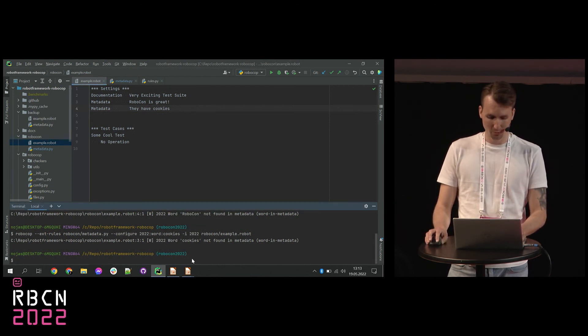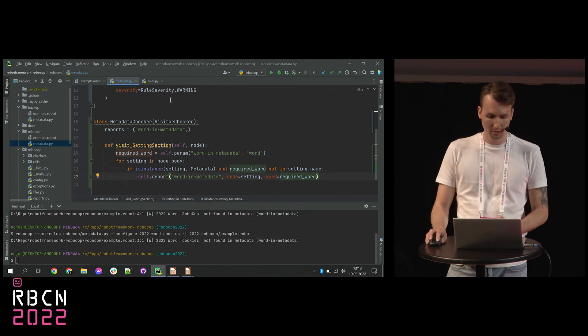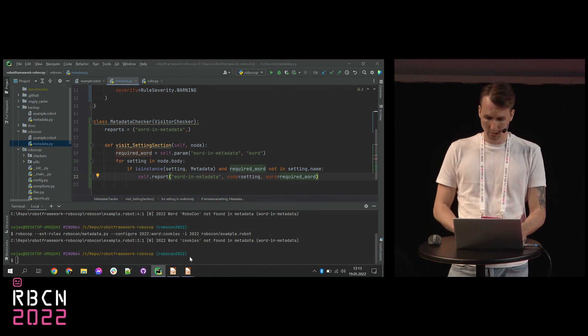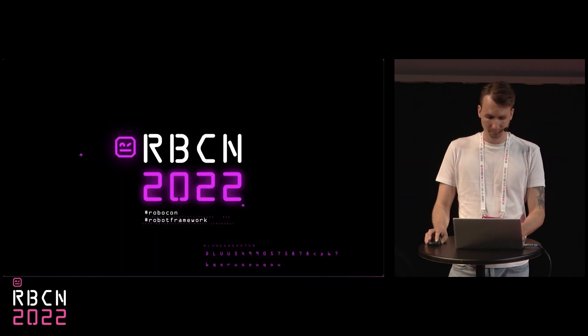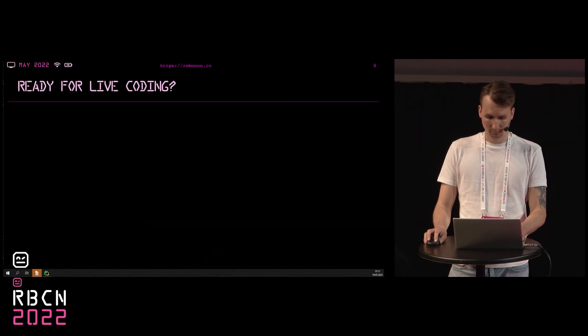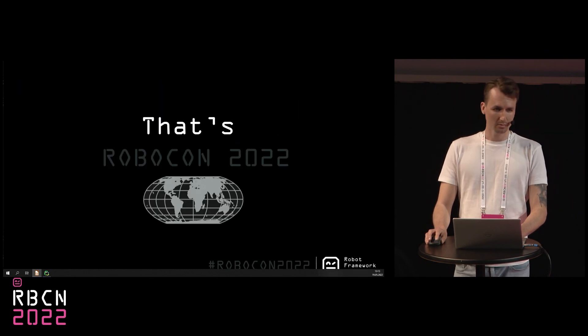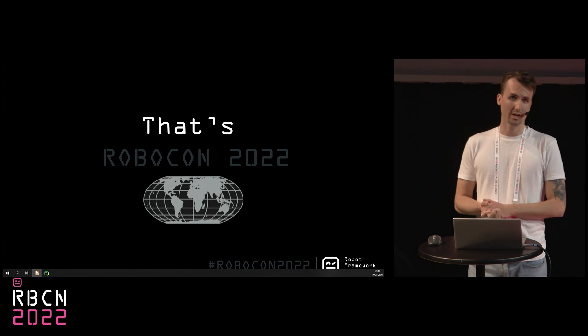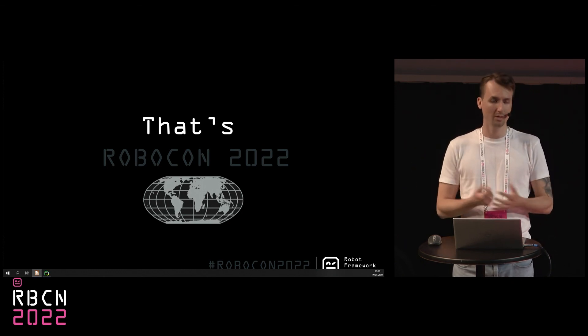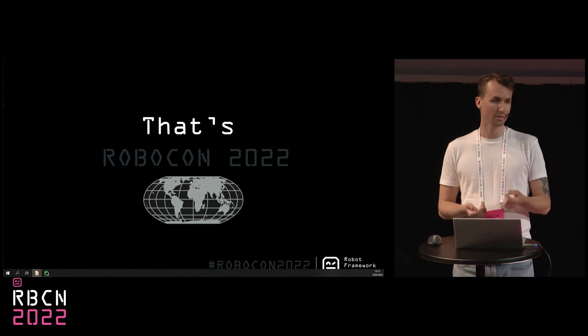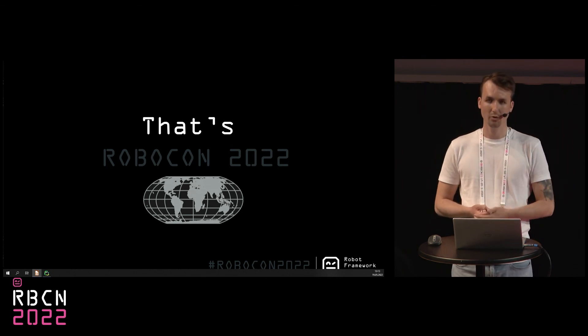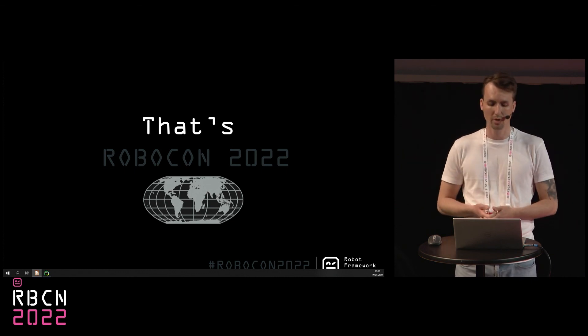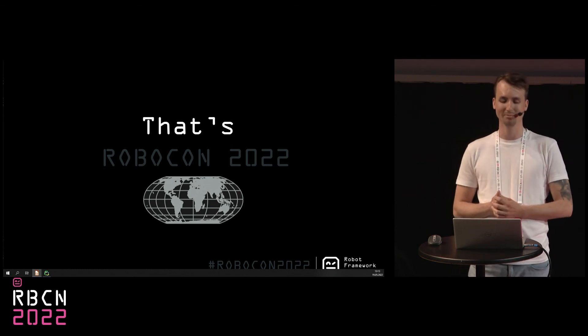So I hope you can now write your own custom rules within Robocop 2.0. So basically, that's it. I hope now you are able to write your custom rules using Robocop 2.0. Please don't forget to give us a star on GitHub. If you have any questions, come and ask me on the venue. I'll be happy to talk. And that's it. Thanks and have a great Robocon.